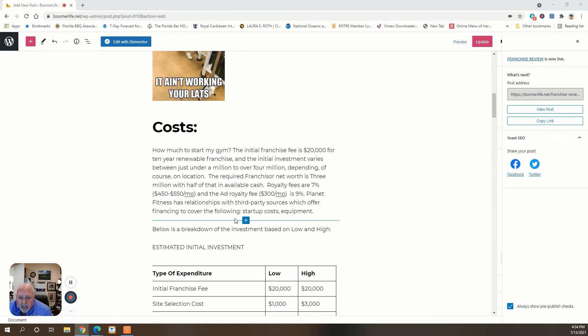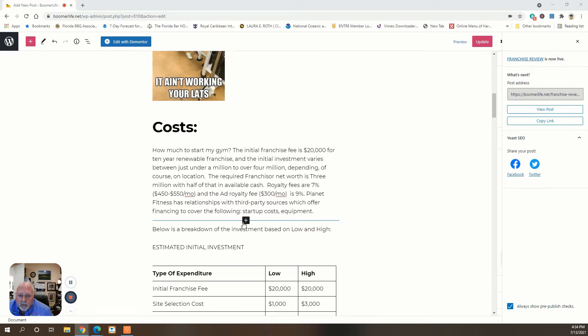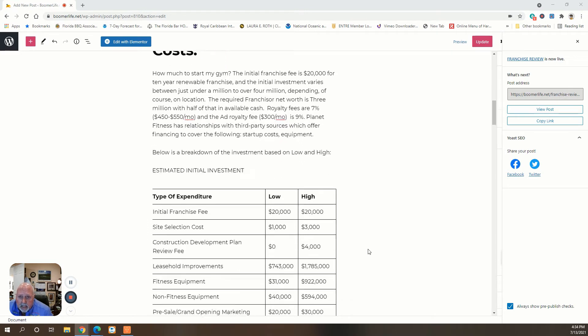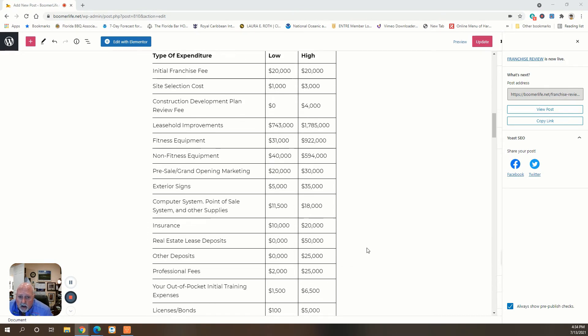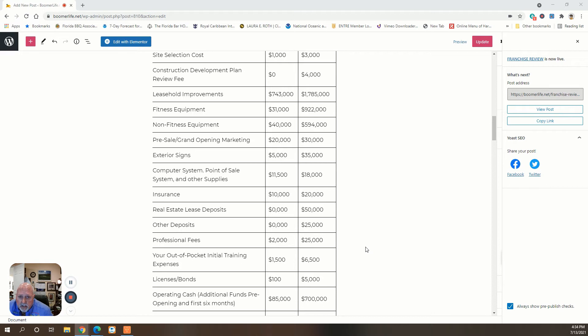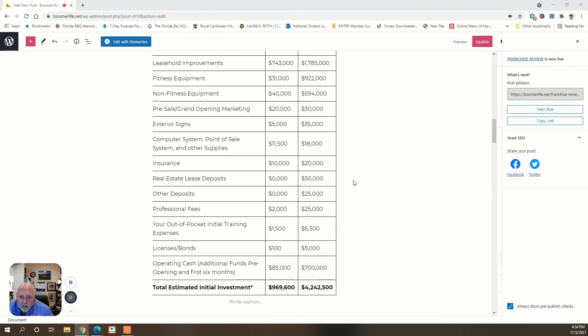Planet Fitness has relationships with third-party sources which offer financing to cover the startup costs and equipment. In the blog I've attached a breakdown of all the expenditures and the ranges. The leasehold improvement is the biggest variable, which can go anywhere from $700,000 to $2 million.